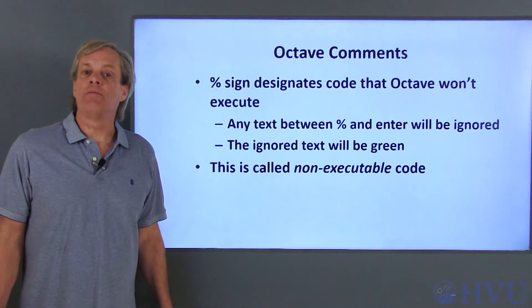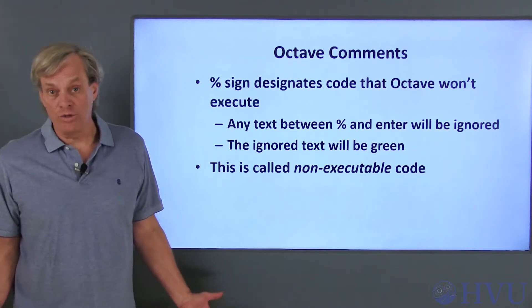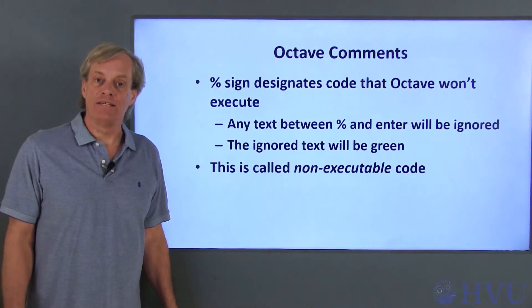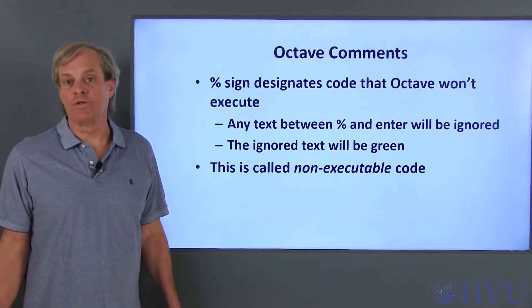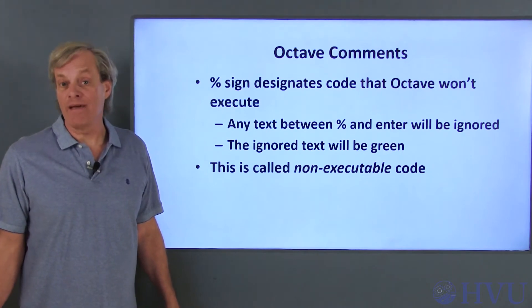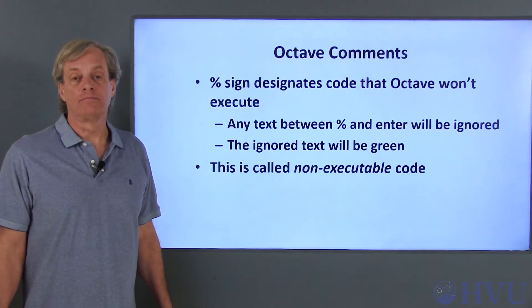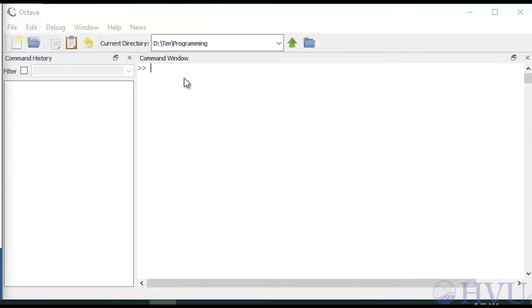Before I start using comments in script files, where they're actually useful, I'll demonstrate this syntax by typing non-executable code in the command window. First, let's make sure that there aren't any variables in the workspace by typing who and pressing the ENTER key.